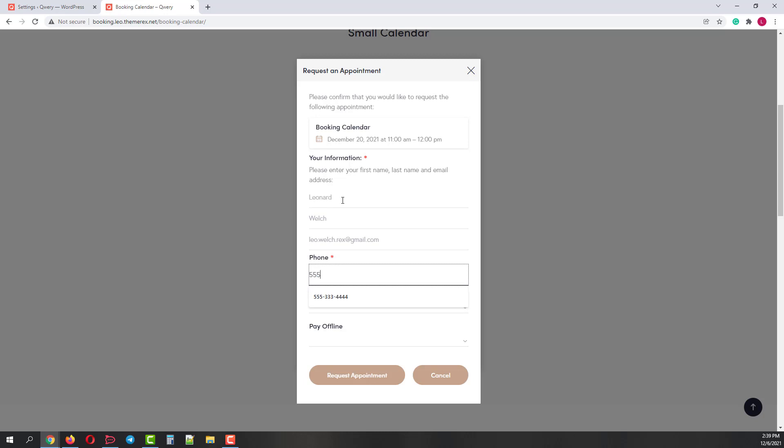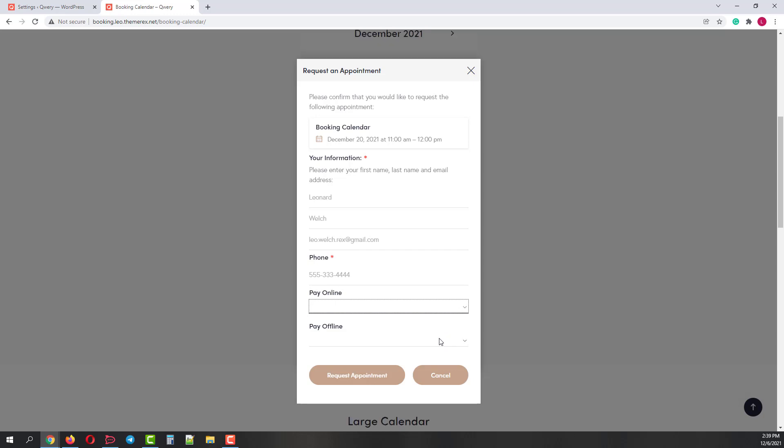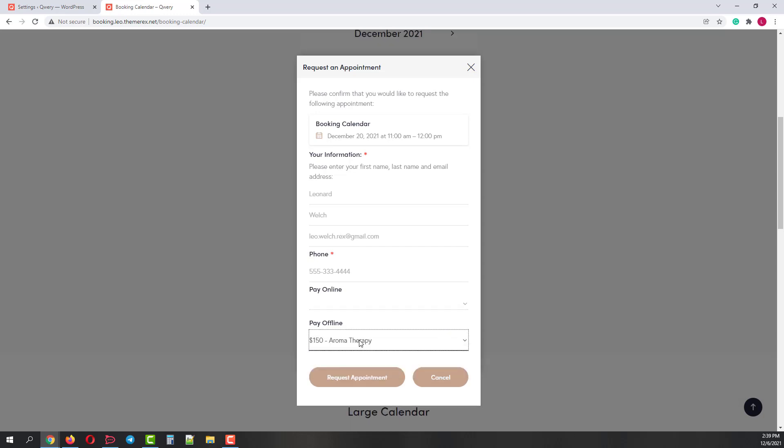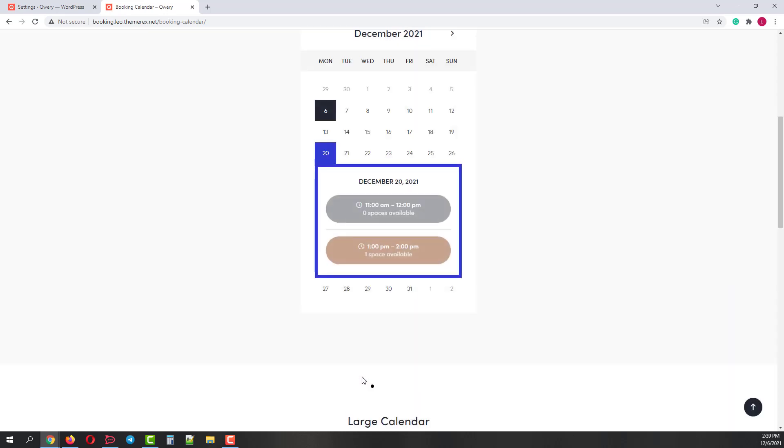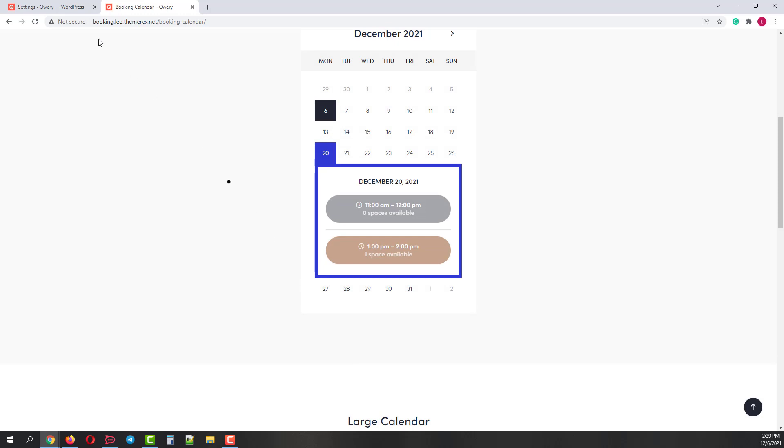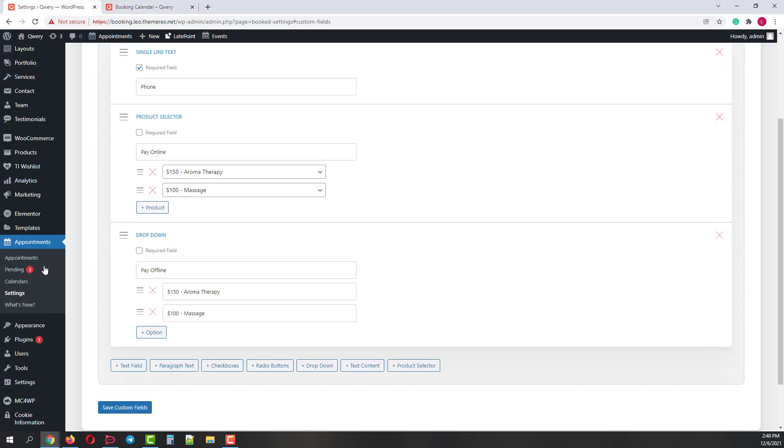Now if your customers choose Pay Online and press the Request Appointments, they will be headed to the WooCommerce Checkout page. But if your customers choose the Pay Offline option and click on the Request Appointments, the system will generate the pending request without making the customer fill in the WooCommerce Checkout application.